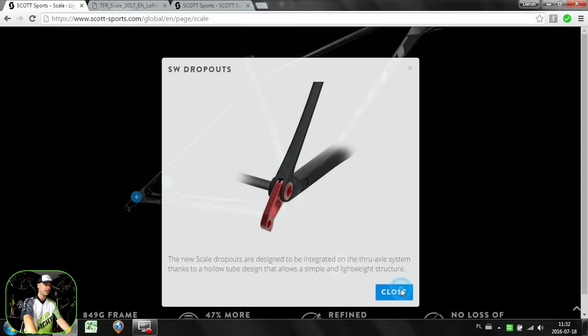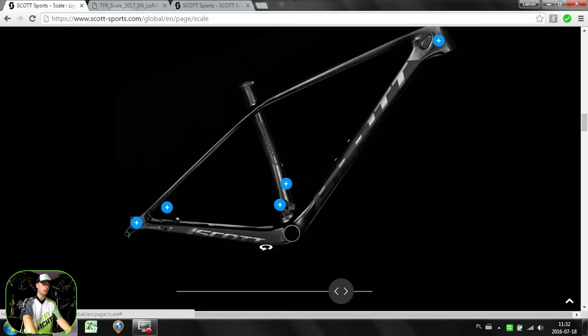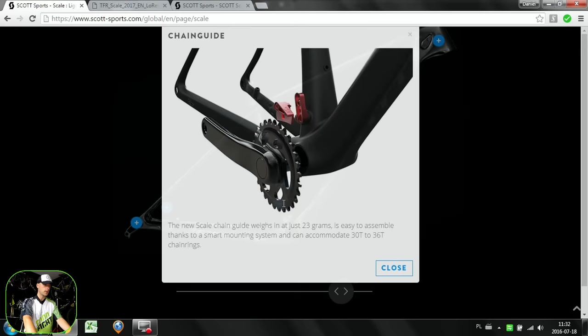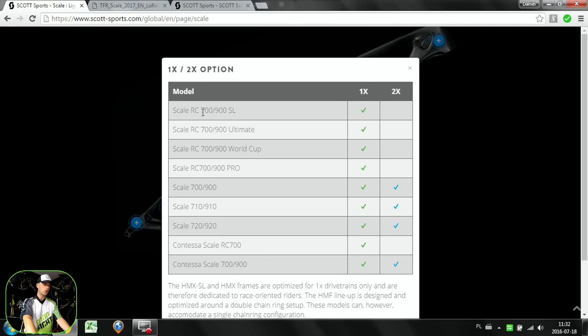This frame will come, just as with Merida's Big Nine, with the RC version racing version only for one-by drivetrain. It comes with a very nicely done chain guide. All the RC models of Scale will not be double chainset compatible.